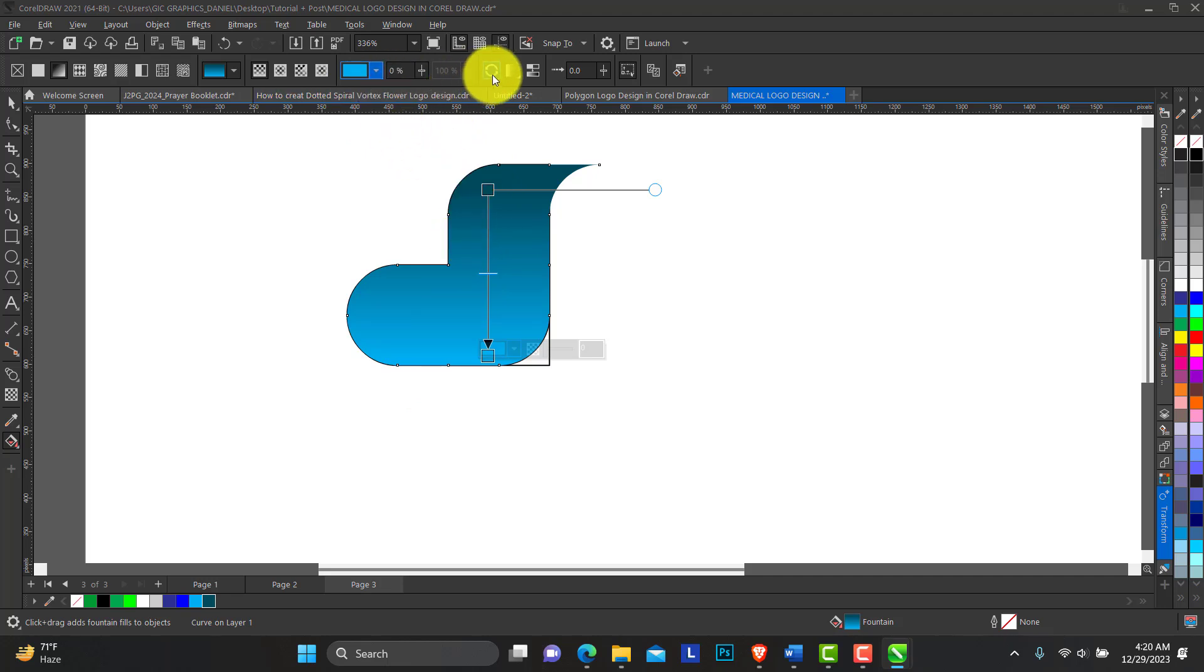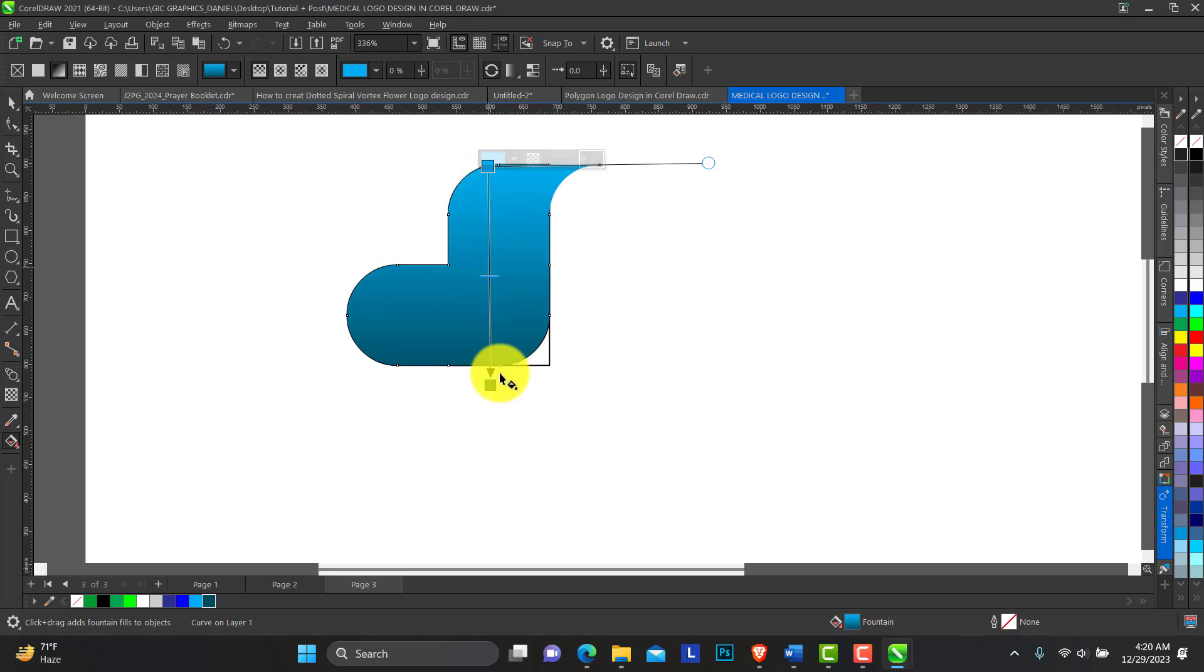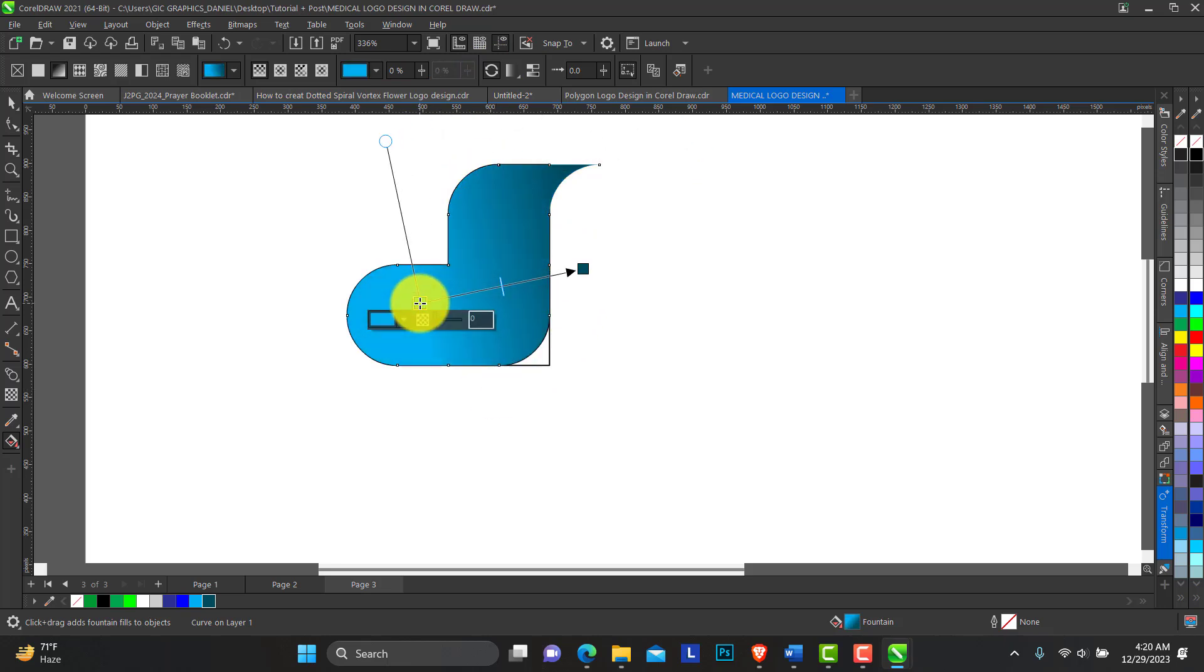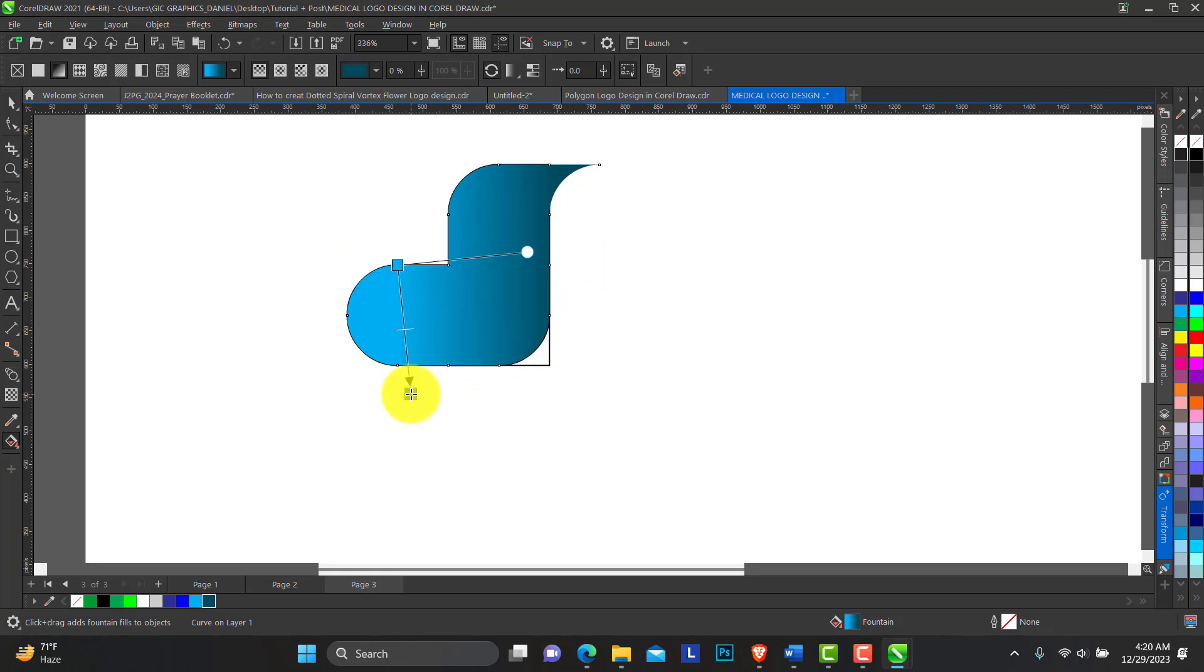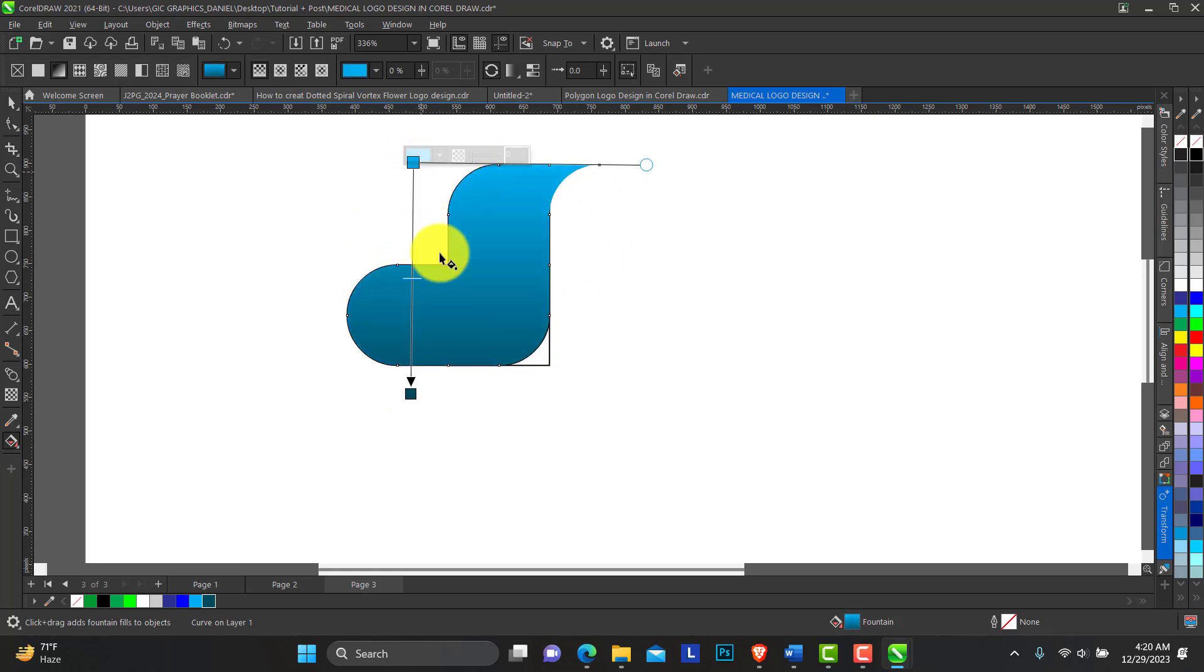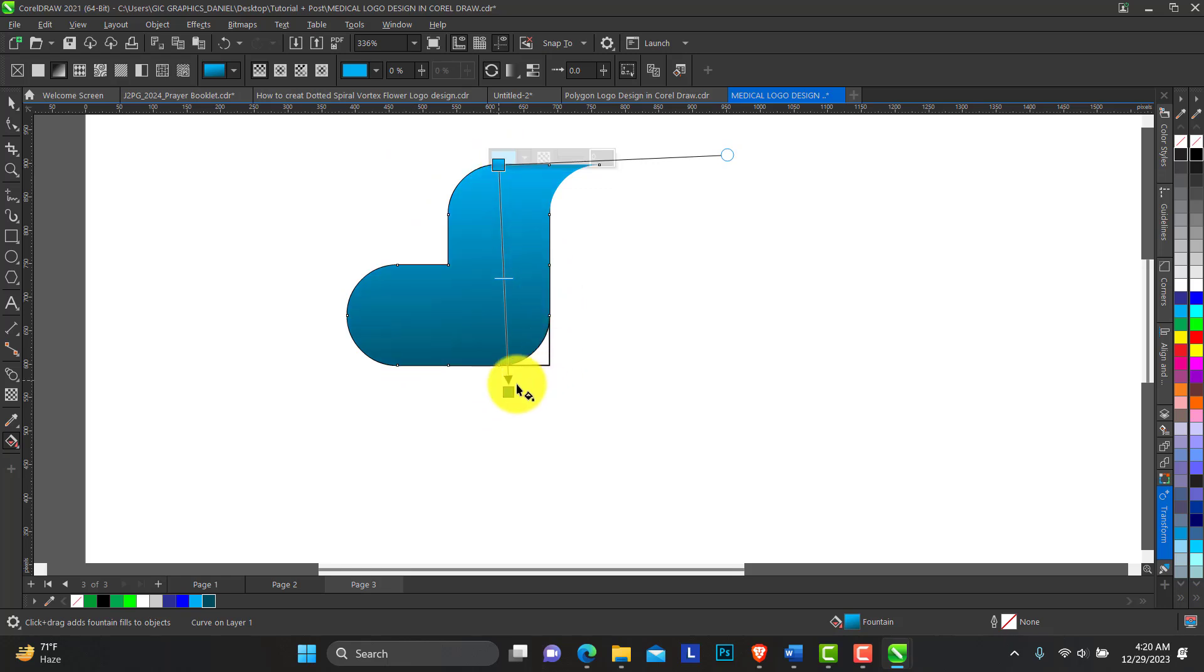You can flip this whichever way you want to have this gradient to be. You can just decide which of the parts you want this gradient to be, whatever your choice is. For me, I'm going to let it be like this.